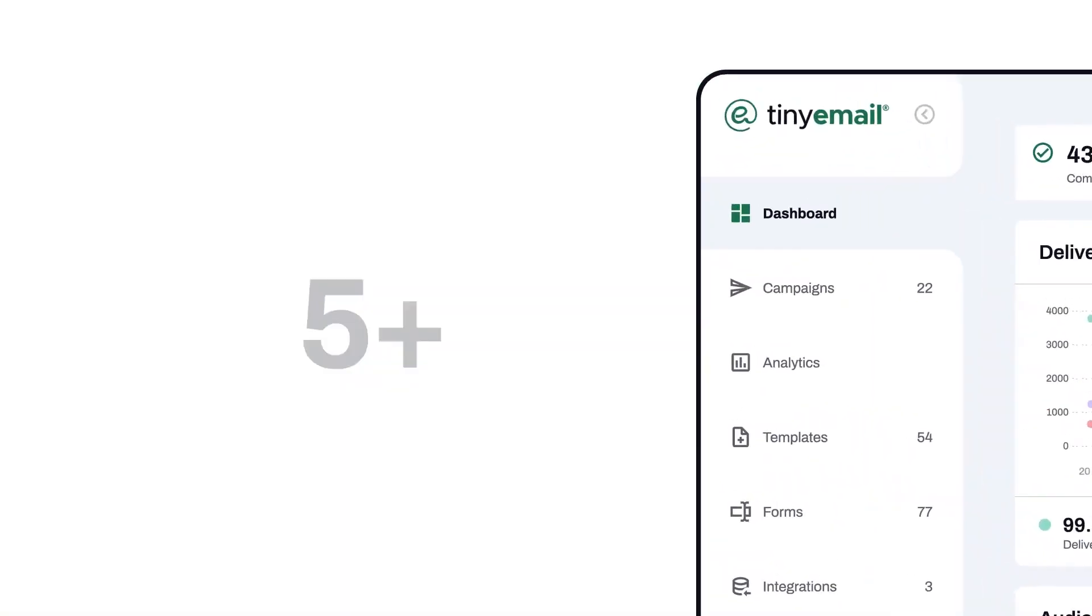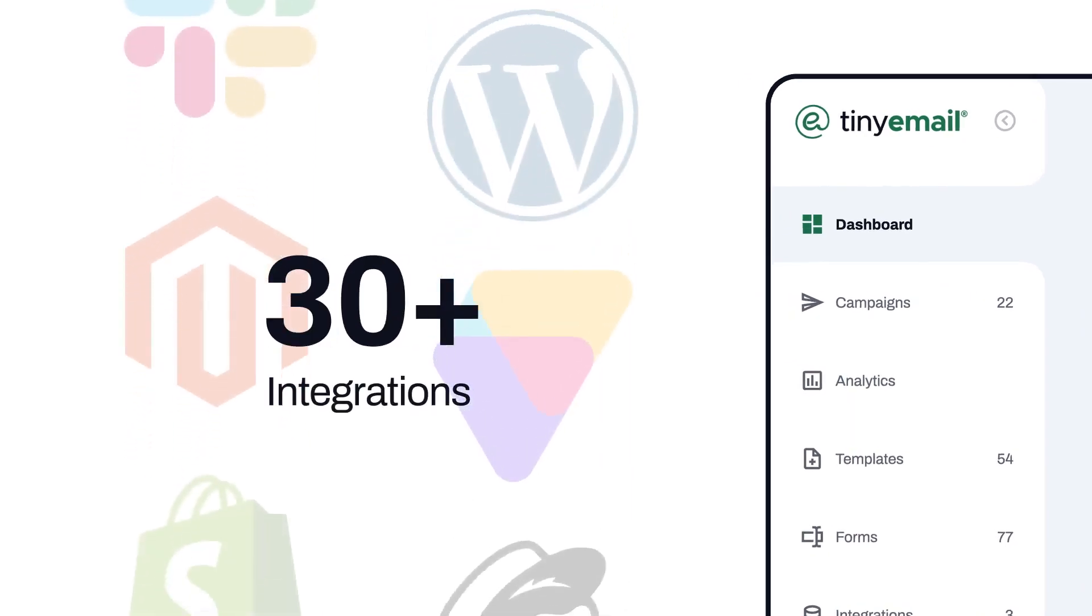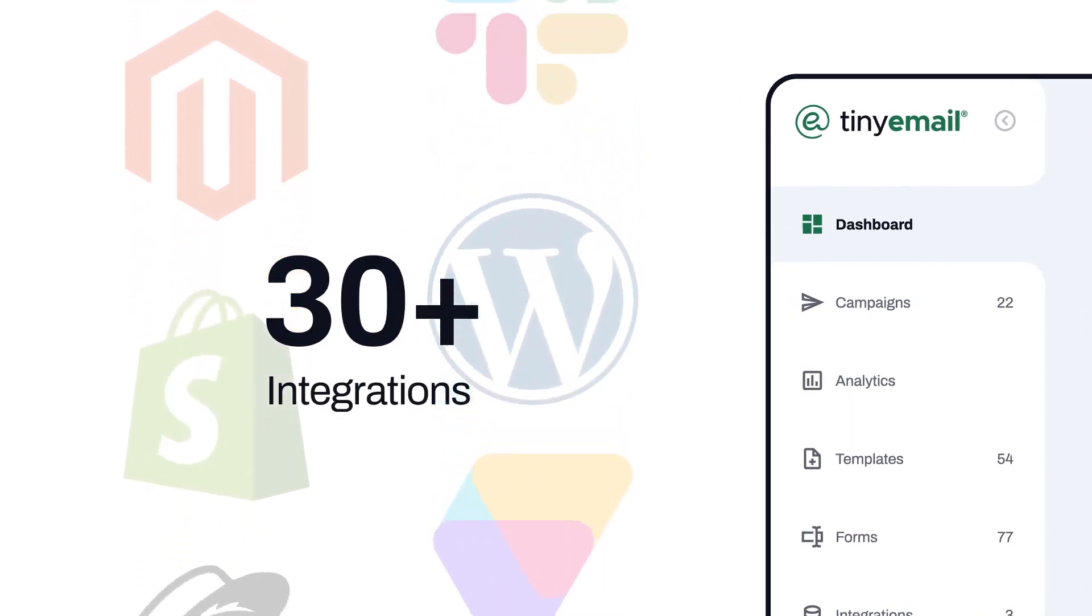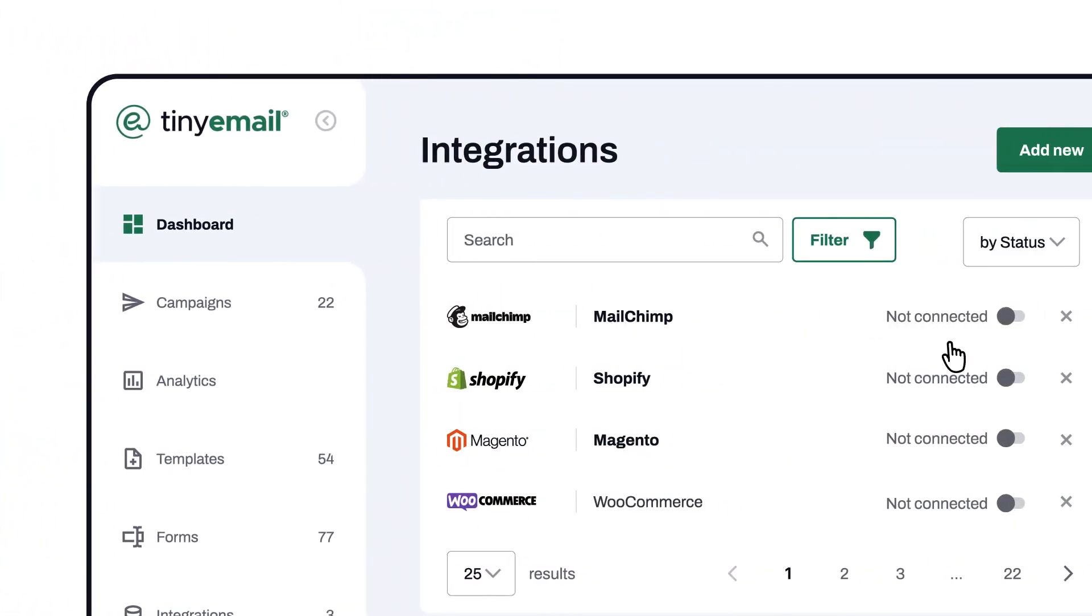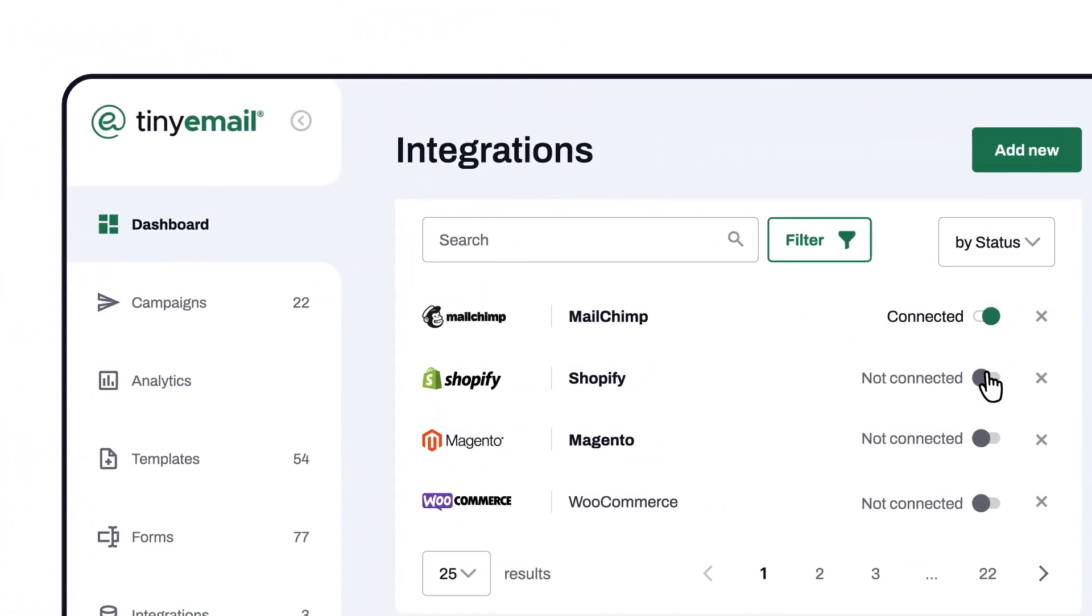Sync your historical and real-time data and have everything in one place with one-click integrations.